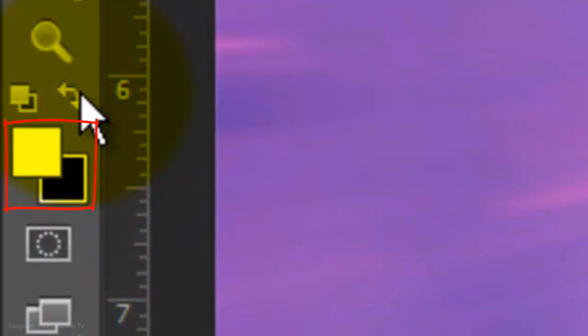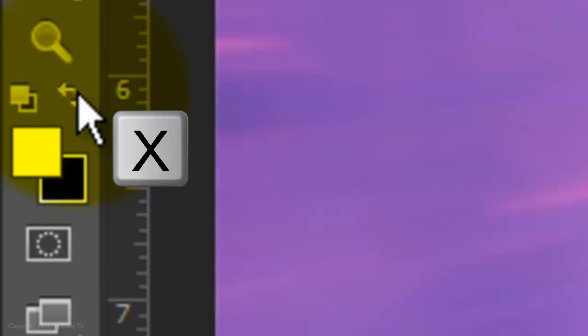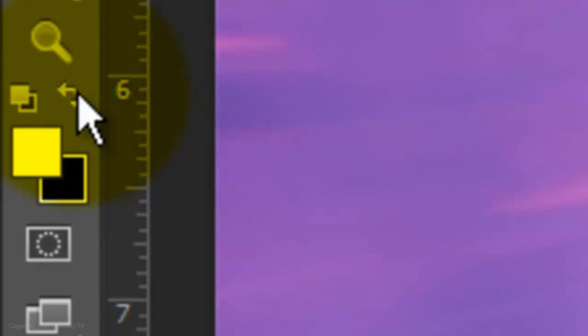Invert the foreground and background colors by clicking on this curved double arrow or by pressing X on your keyboard.